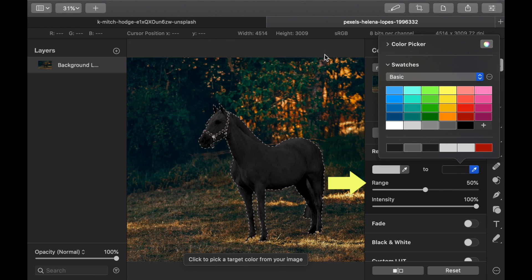You can experiment with the range and intensify sliders if that helps improve the effect.